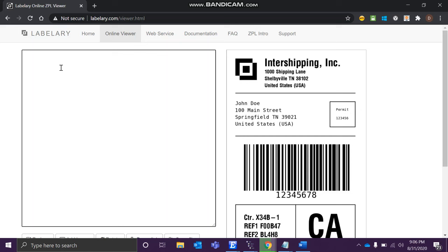This language has multiple starting and ending tags. We'll be using this caret symbol ^XA - this is the starting of a label format. Whatever you want to print or display on this particular label, you have to keep all the stuff between these two particular tags. ^XA means starting, ^XZ means ending.